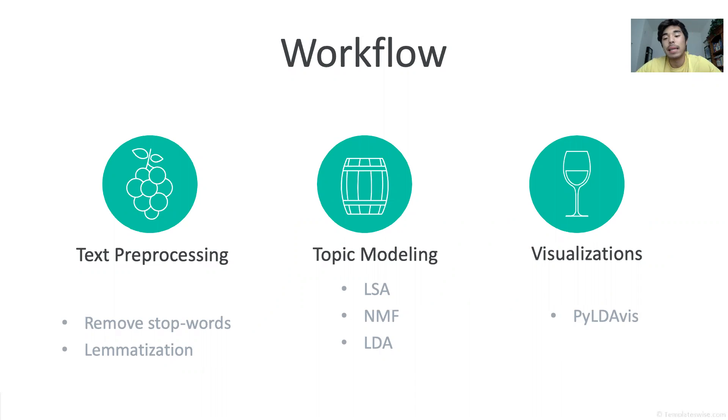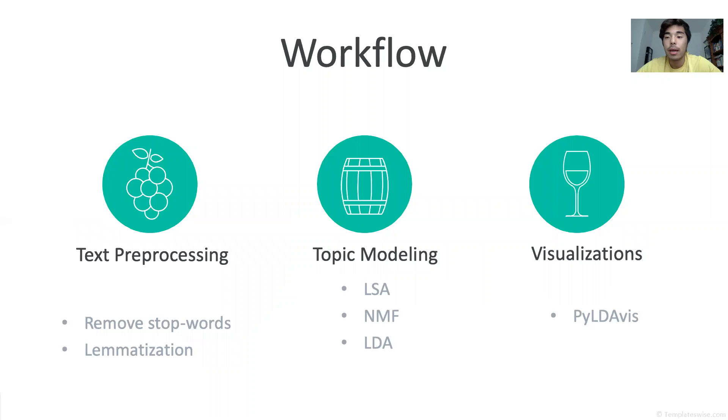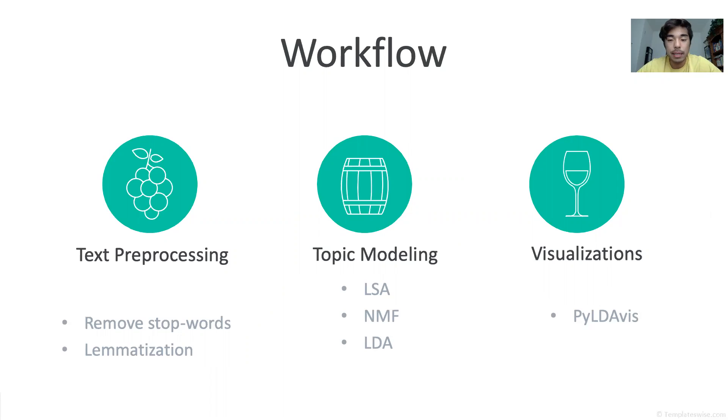Once my data was cleaned I tried LSA, NMF, and LDA but decided to choose LDA because the topics it returned made the most sense to me. Lastly I used PI LDA Viz to help me visualize my data.